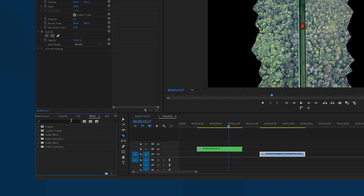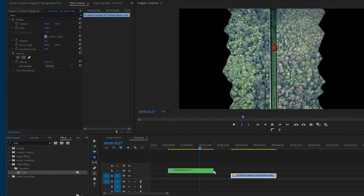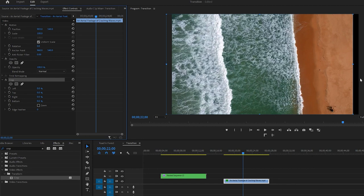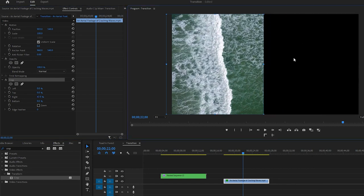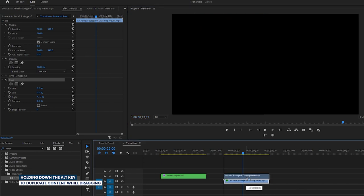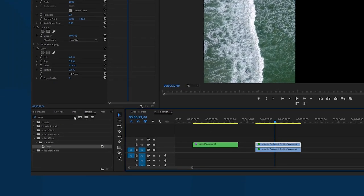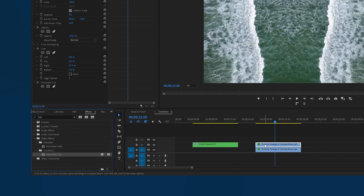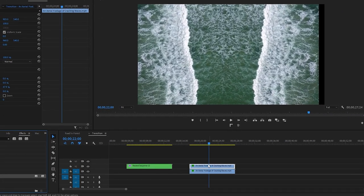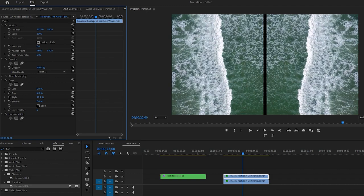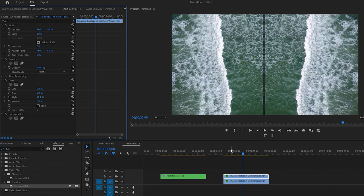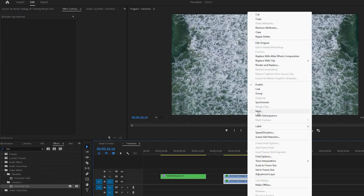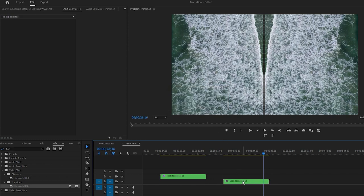Then go to the Effects tab and search for the Crop effect. Apply this effect to the first layer of the video. Once applied, select the Crop effect in the Effect Controls panel. Now drag the right side of the crop line to the left towards the center. Next, hold down the Alt key on the keyboard and drag this video up to create a duplicate copy. Then go to the Effects tab and find the Horizontal Flip effect. Drag this effect onto the timeline and apply it to the upper layer of the video. To cover the background area, ensure the upper layer video is selected, then adjust the position in the Effect Controls panel. After making these adjustments, play back the video to ensure that everything looks okay. Now select both of these videos and nest them together. Finally, place the new nested video underneath the second nested video.